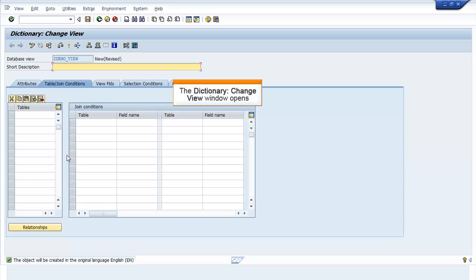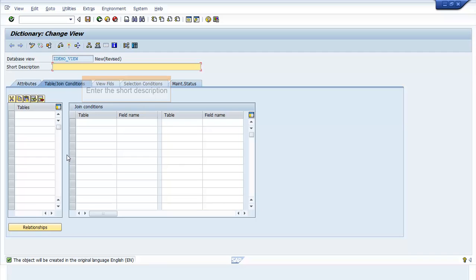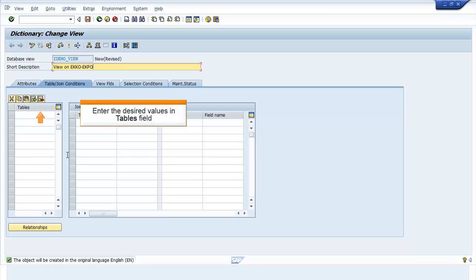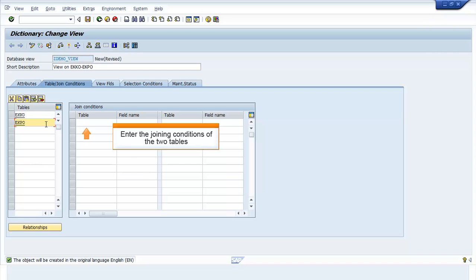The Dictionary Change View window opens. Enter the short description. Enter the desired values in the Tables field. Enter the joining conditions of the two tables. The joining conditions must be the same for both tables.